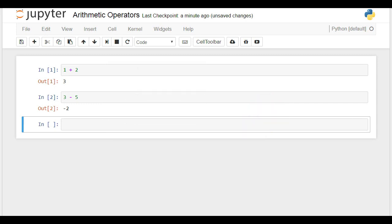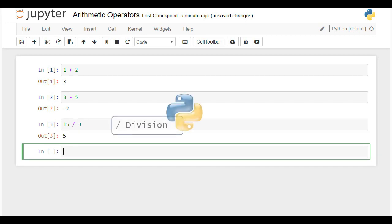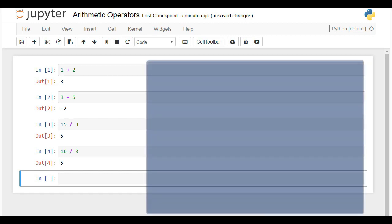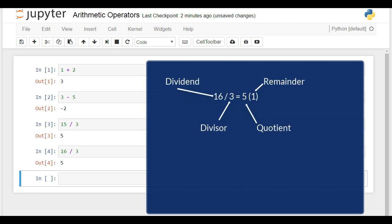Division is more interesting. If we want to divide 15 by 3, we will need to use the forward slash sign. What will happen if we try to divide 16 by 3? The output was 5, because in Python 2, the quotient is an integer by default. Mathematically, if we divide the integer 16 by 3, we obtain a quotient of 5 and a remainder of 1. If we use real numbers or floats, the float 16 divided by 3 will result in a float value of 5.33.